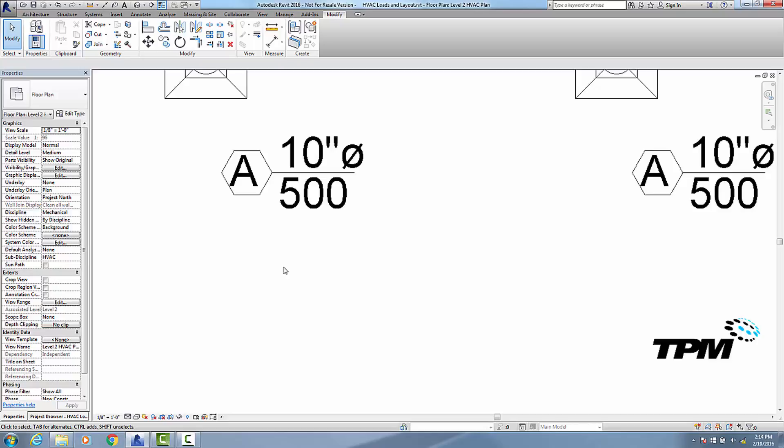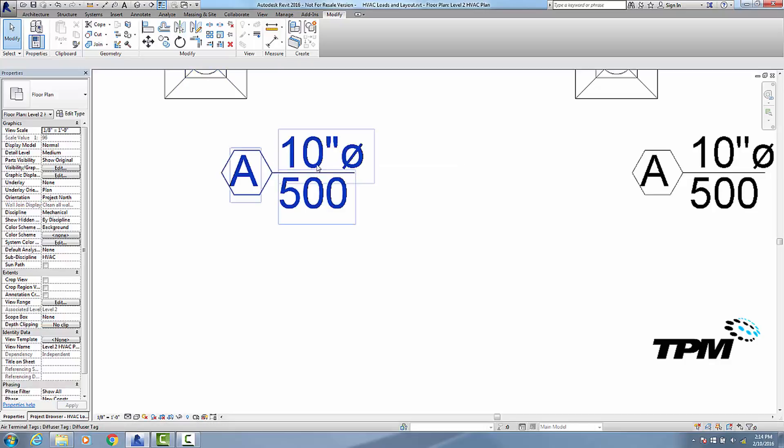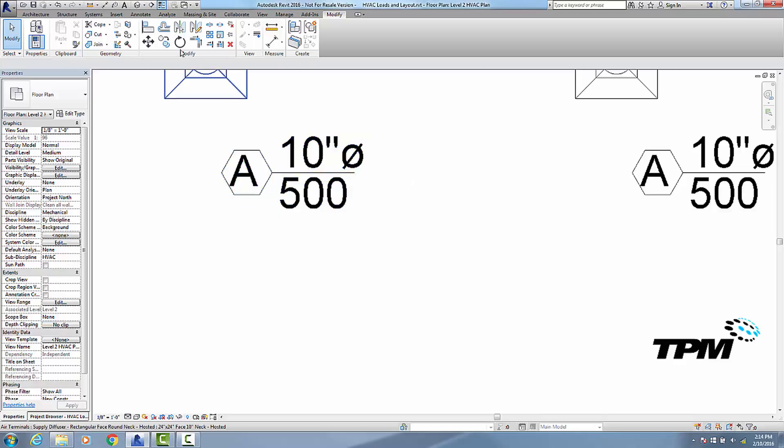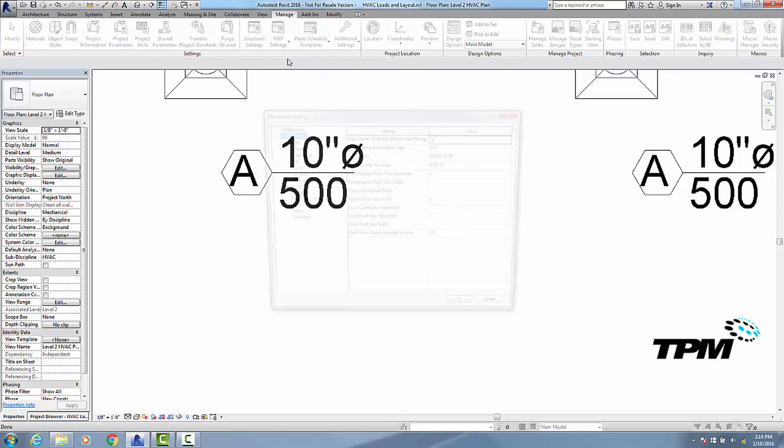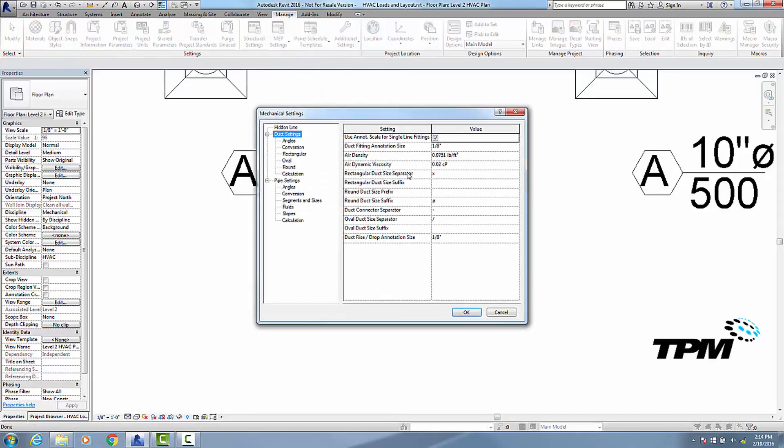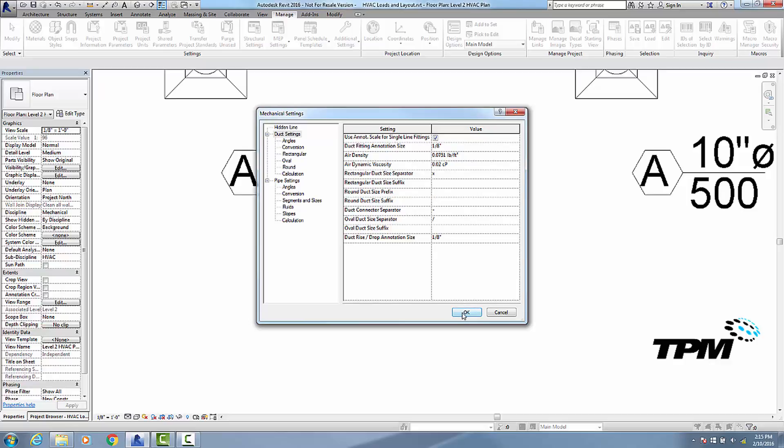So let me show you how to get rid of that diameter symbol. Now remember, it's not just this tag; it would also get rid of it anywhere, like on a duct label or something like that as well. So I'm going to go to manage, go to my MEP settings, mechanical settings, and on my duct settings here, where it says round duct size prefix, I'm going to delete my diameter symbol.